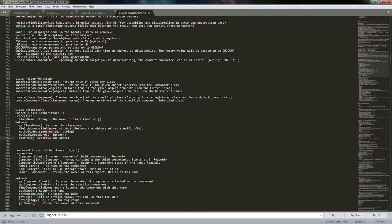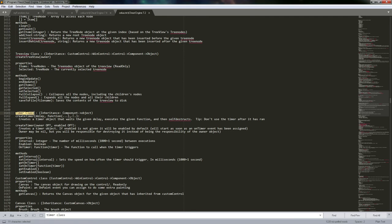Yeah, there it is. That's where 'destroy' comes from. So yeah, when you call destroy — inherited from the component class. Component class inherits from Object, and then when Timer inherits from the component class, it then gets that function added. And that is one of those things where sometimes you've got to kind of back-trace within the docs to find things.